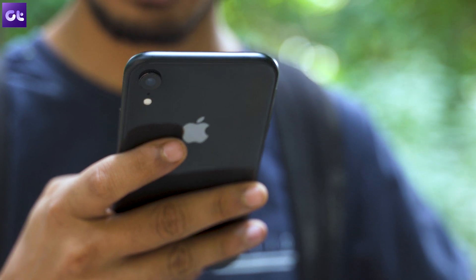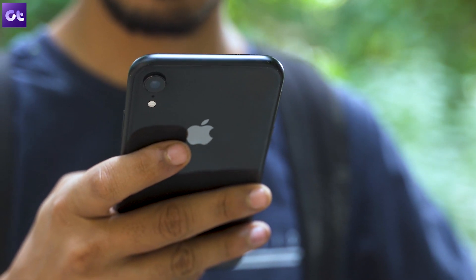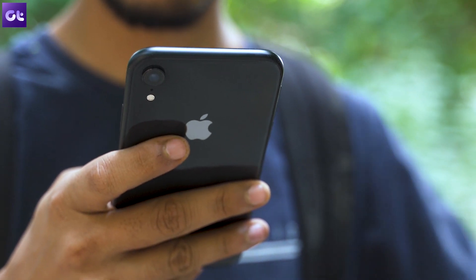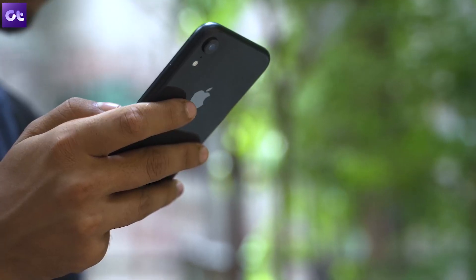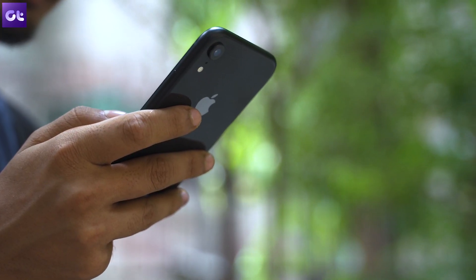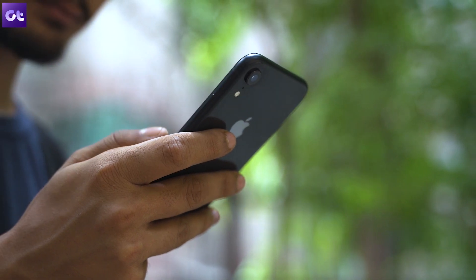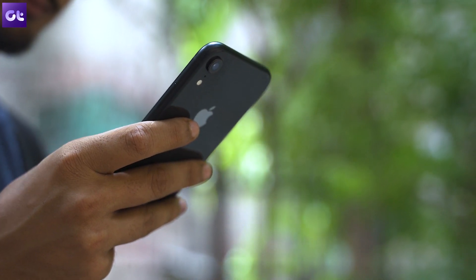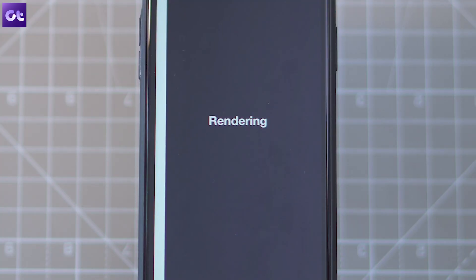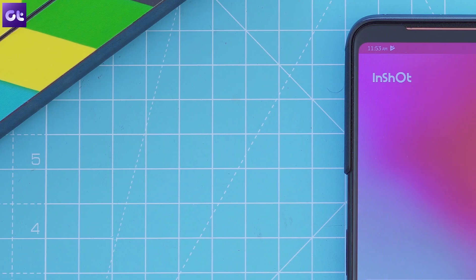The only downside is that even though the app is available on iOS, it's not as feature-rich as the one you get on Android. So if you're an iPhone user, I'd suggest checking out one of the other options.